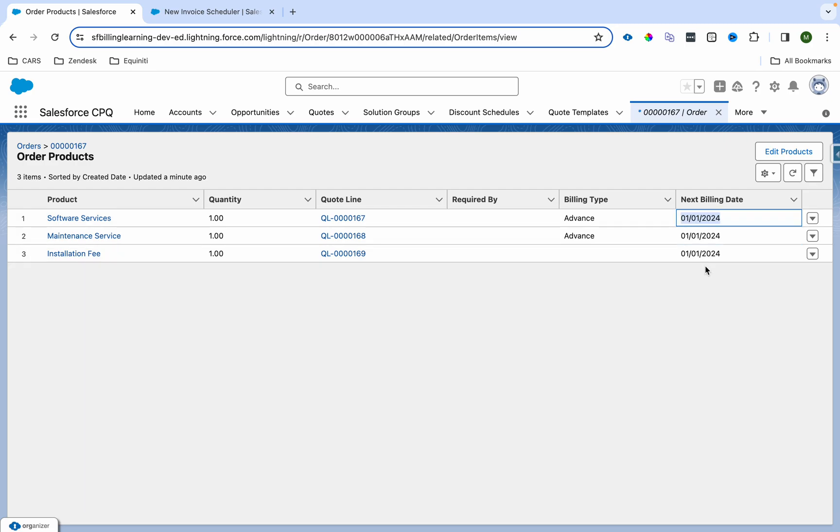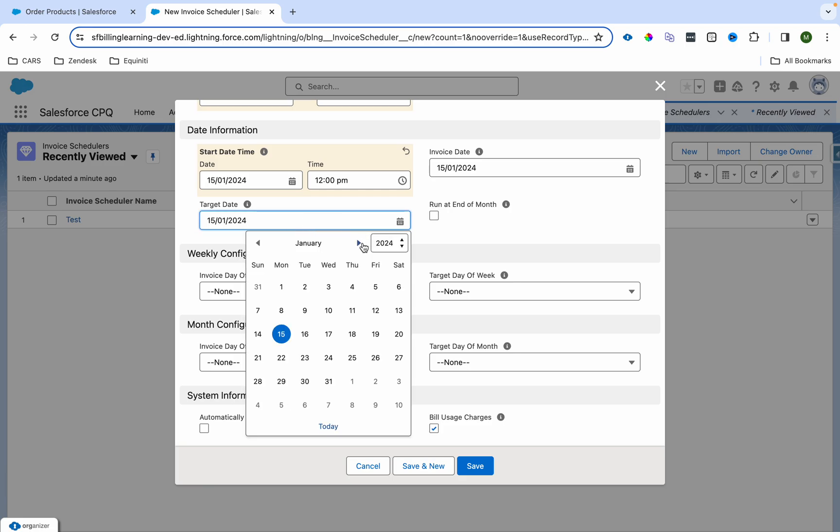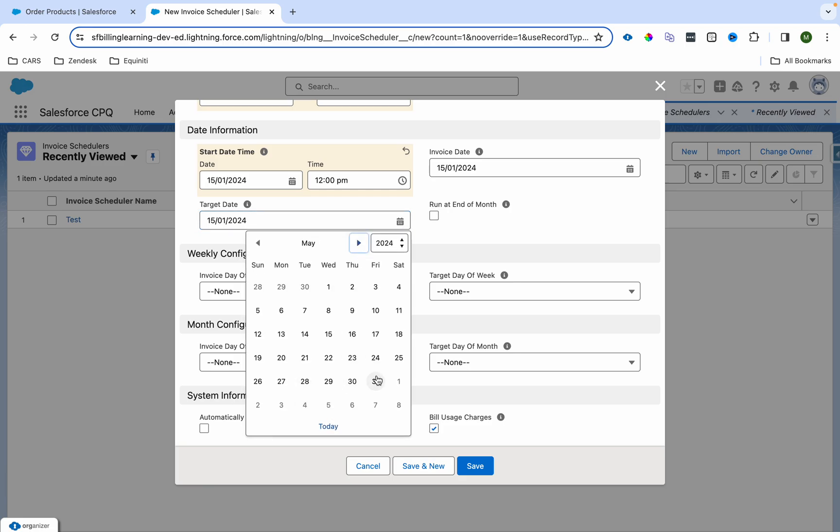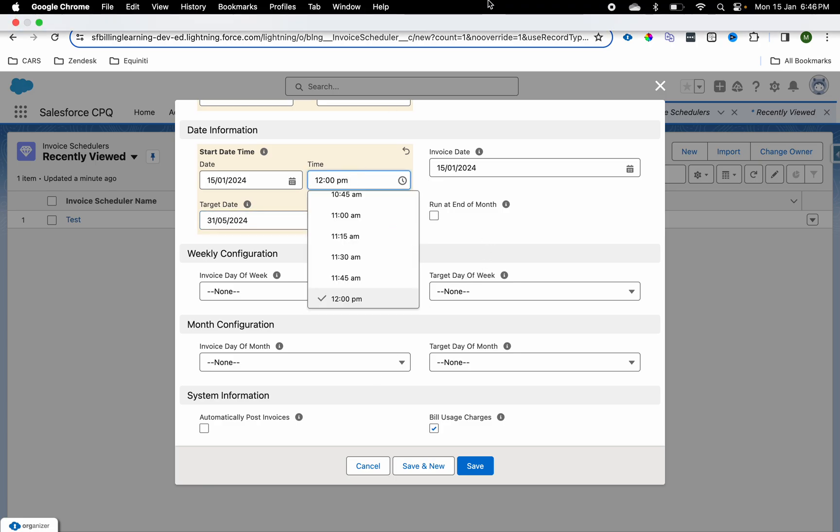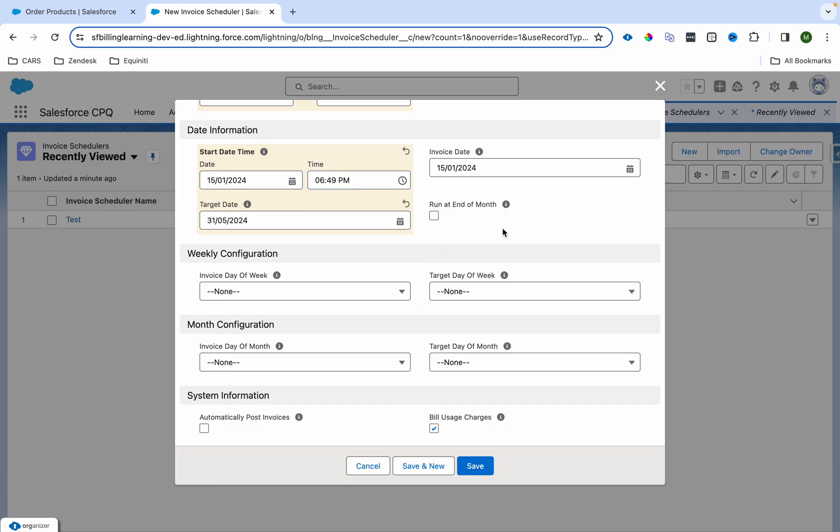Right now if we see over here on the related list, everything is for first January 2024. So let me make it something like, let's say I want to build till 31st May 2024. And let me provide the time. Let me see the time, it's 6:46 India time. So I'll make it 6:48 PM or 6:49 PM.